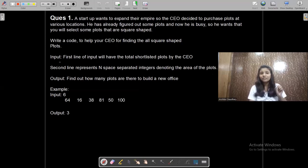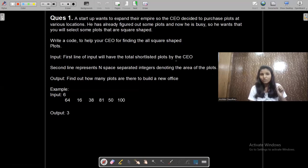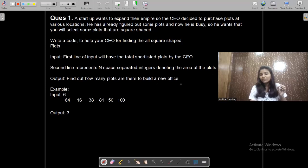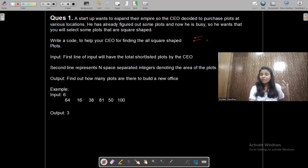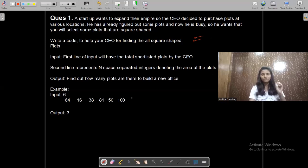The first line of input will have the total shortlisted plots by the CEO, then the next line will represent N separated integers denoting the area of plots. The output is to find out how many plots are there to build a new office. A plot is square-shaped if the area of the plot is a perfect square number — then the plot will be considered to have an office on it.